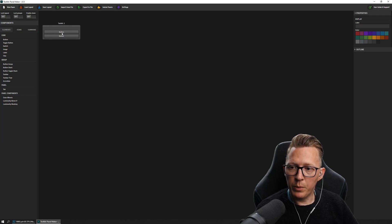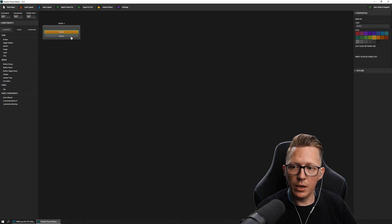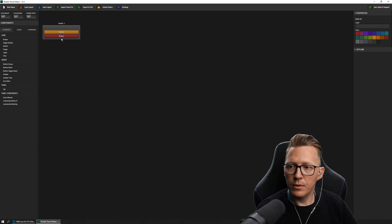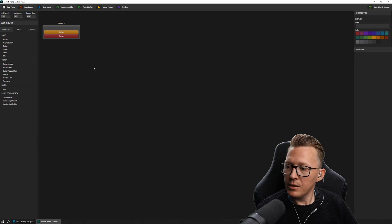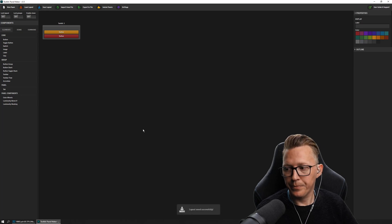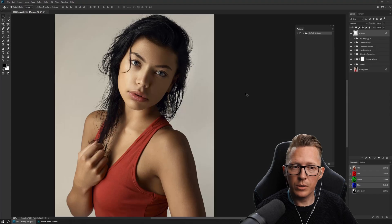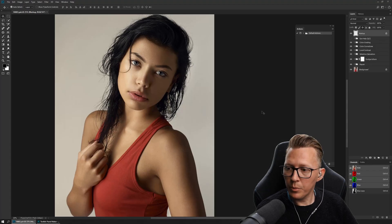So now we have two buttons. Let's make one yellow and one red. And now we want to get it inside of Photoshop. We save it, of course — otherwise Photoshop won't know it's there. And now when we enter Photoshop, there are no panels anywhere.